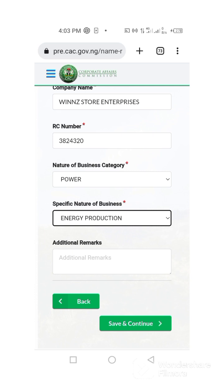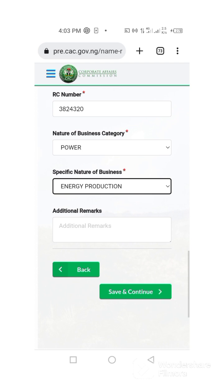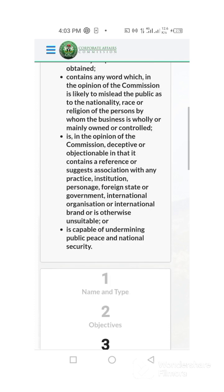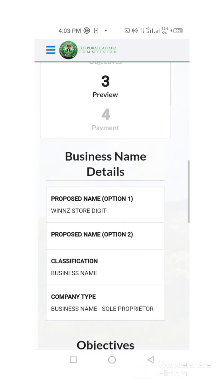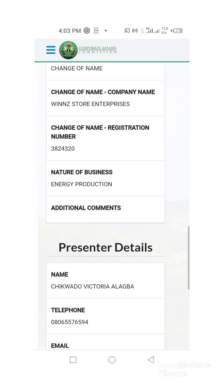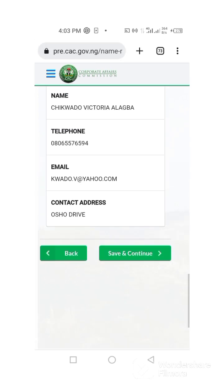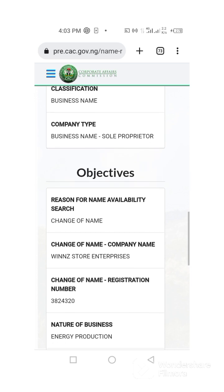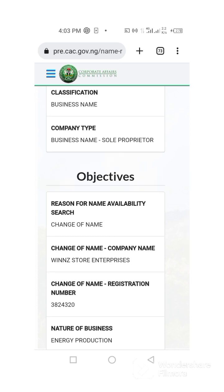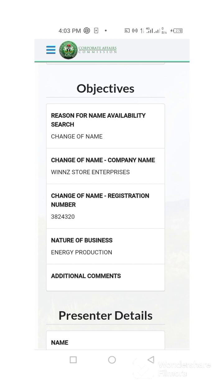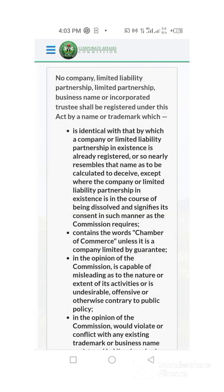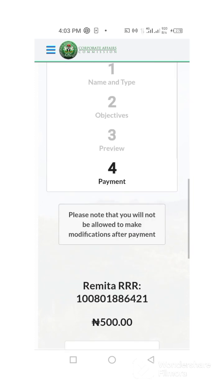I'm just putting anything and going ahead. They have shown you everything — you can see it. See my address, see everything, see the reason for change. I am applying for change of name — change of name. This is the business, I am changing the name. So I go ahead and save and continue.